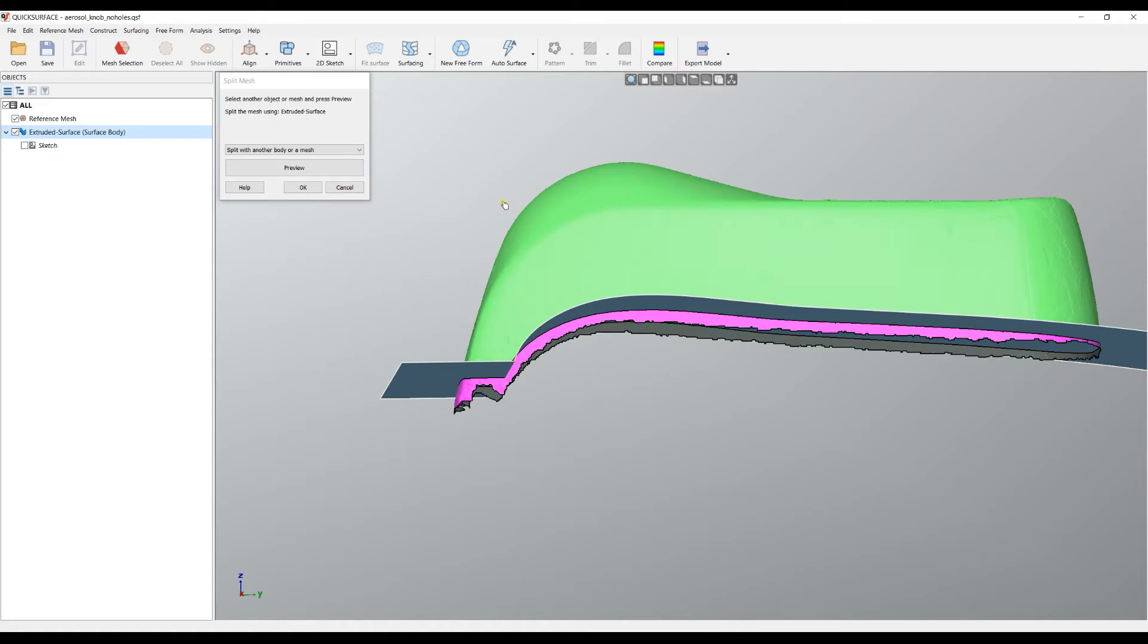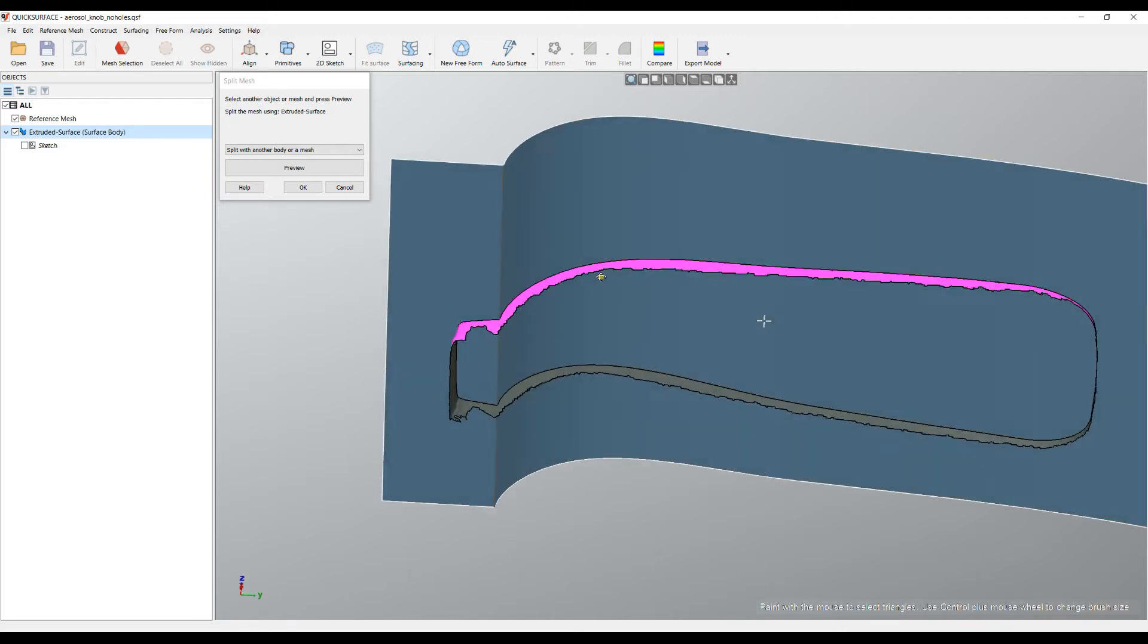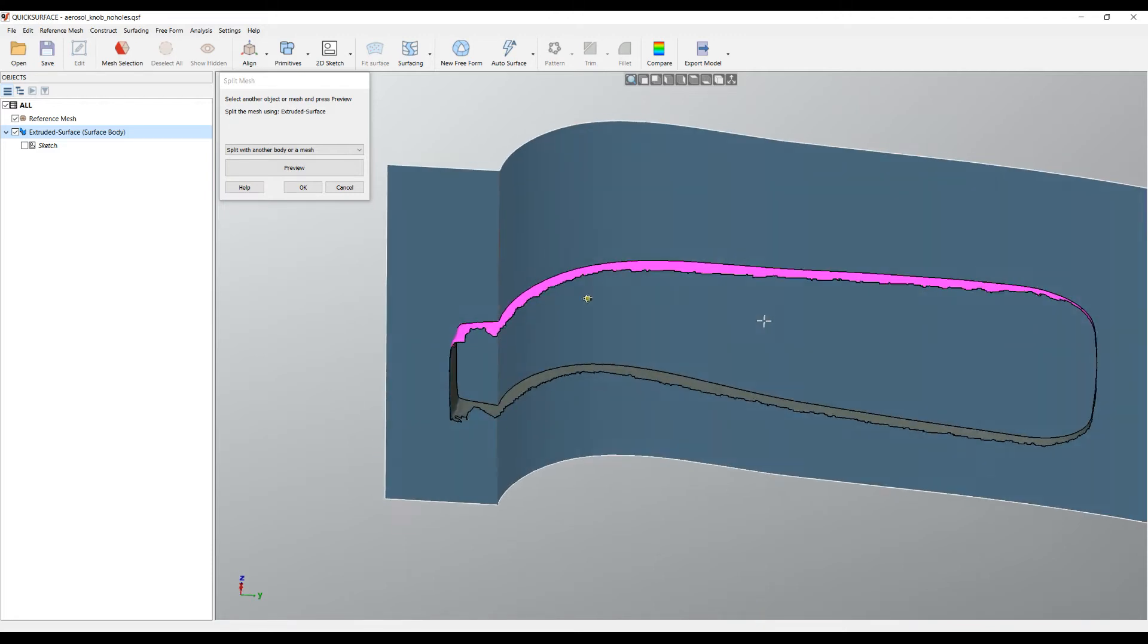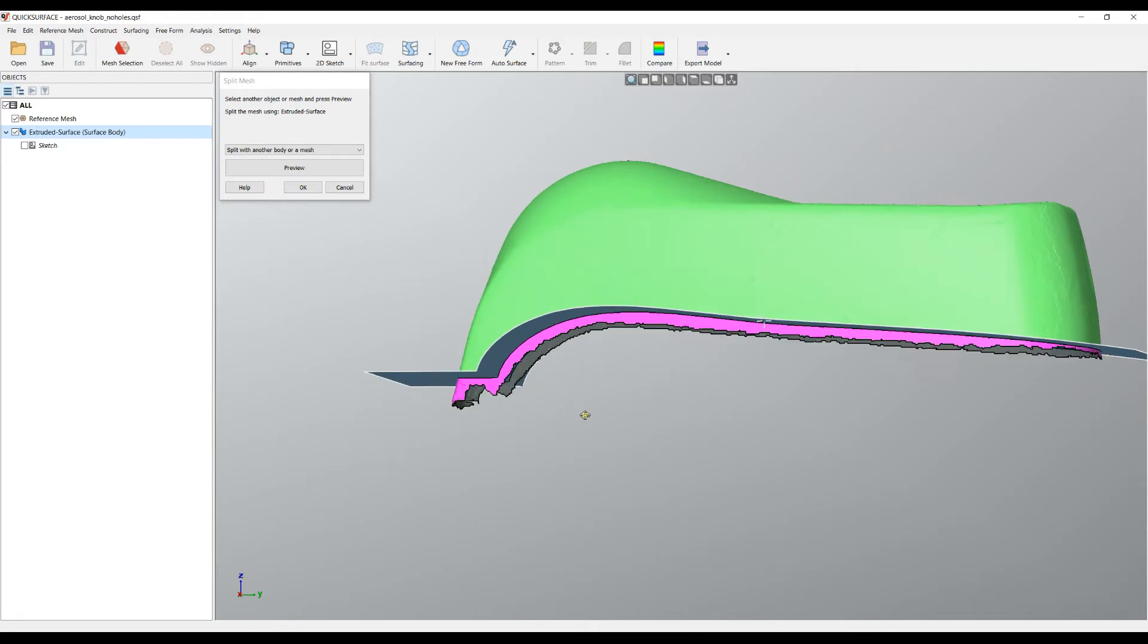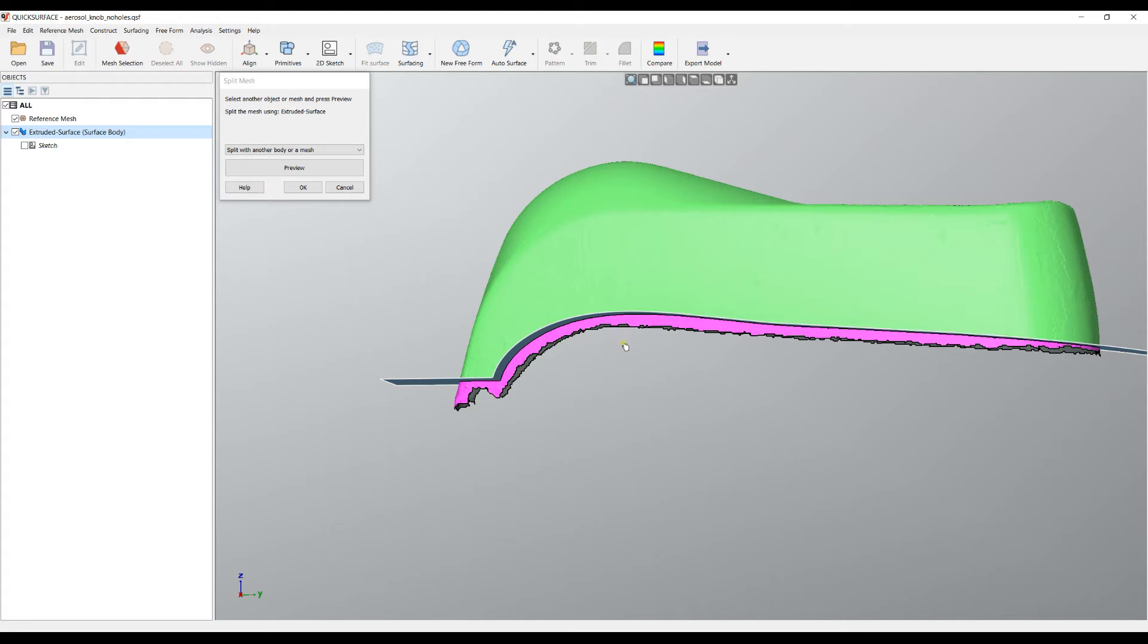The software will use this primitive, which can be any primitive created in quick surface like extrusion, evolved surfaces, even freeform surfaces, and it will split the mesh. It automatically colorized the two sub-meshes or individual meshes that have been created. If I'm happy with the result I'll press OK.